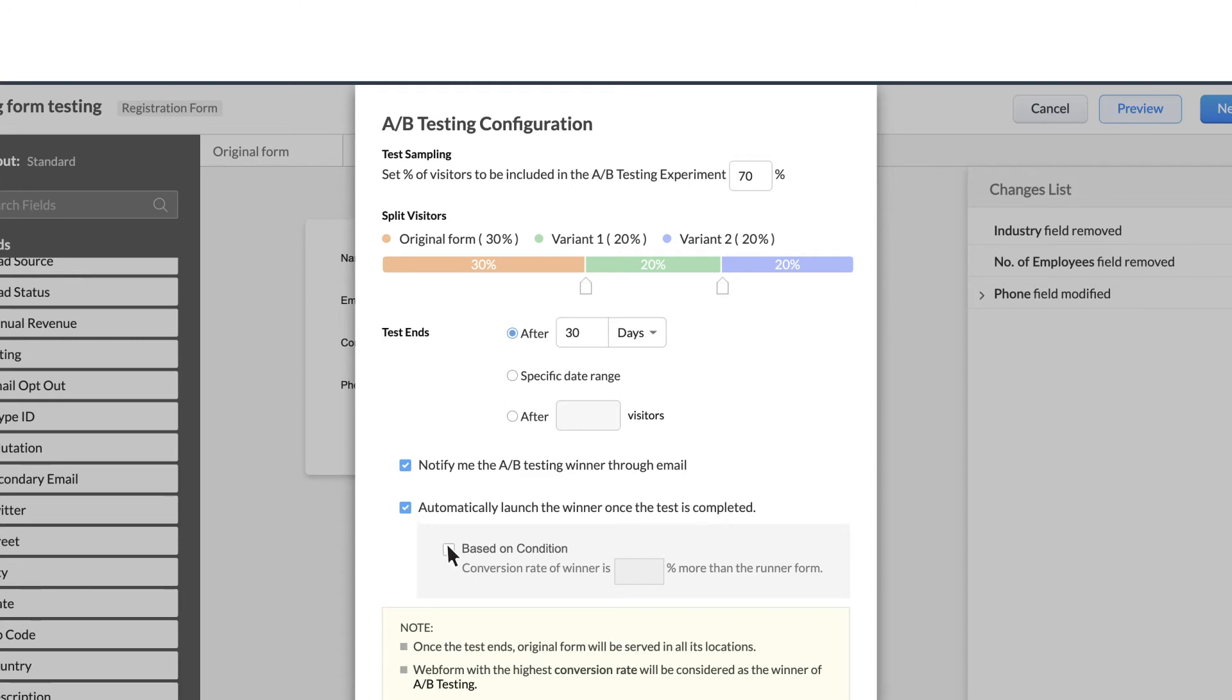Upon checking this, you can see that you can provide a condition to launch the successful form only when the conversion rate of the winner is however much percentage higher than the runner form. Let's enter 50%.